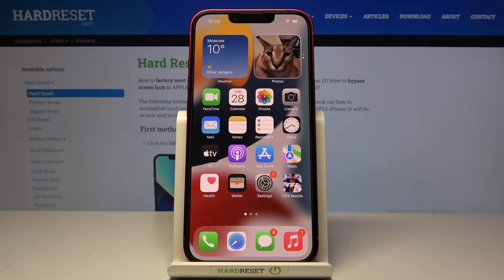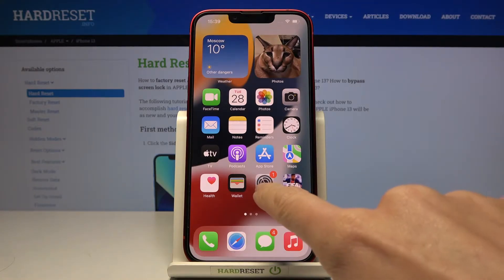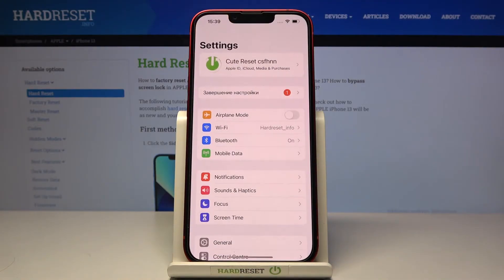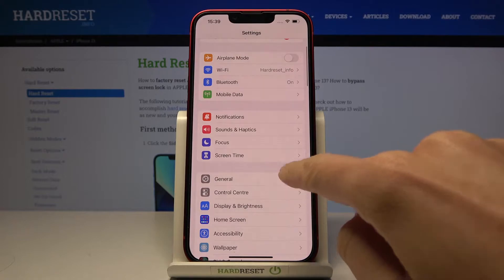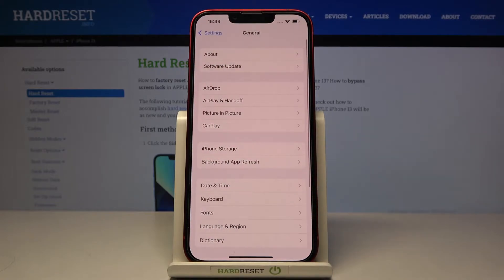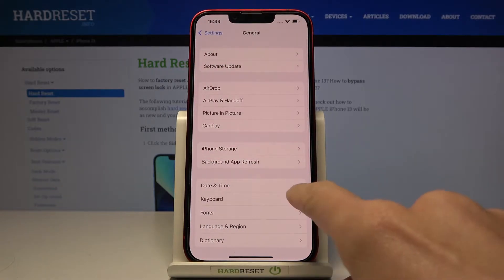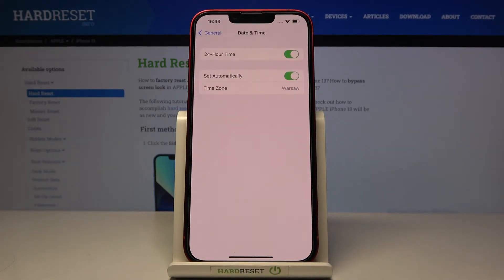In front of me is an Apple iPhone 13, and let me show you how to change the date and time on this device. First, let's open the Settings, then find and select General, and go to Date and Time right here.